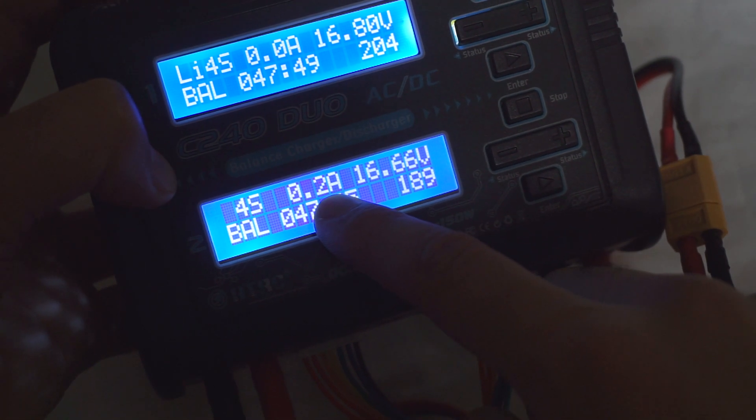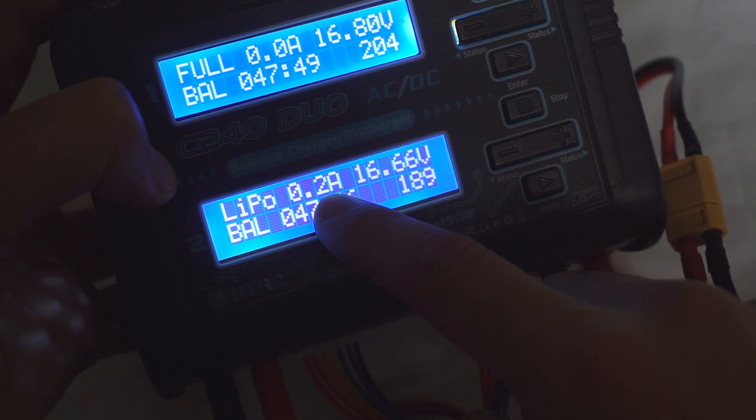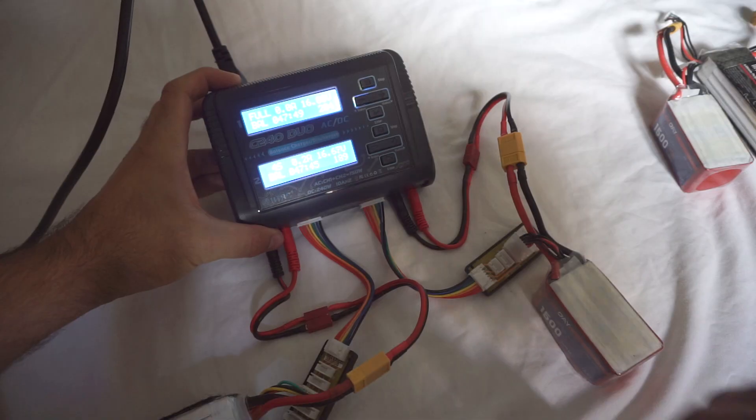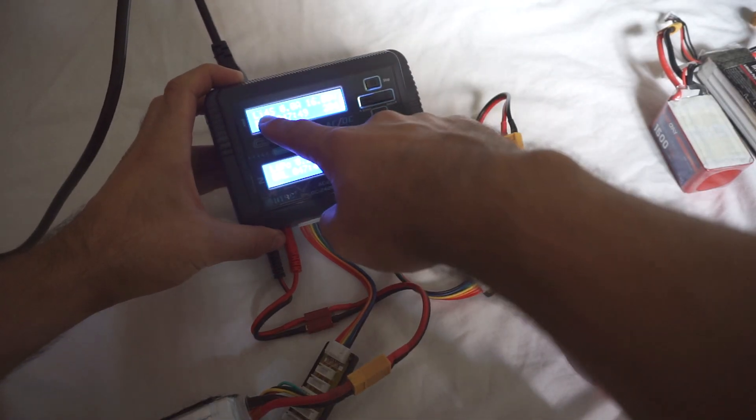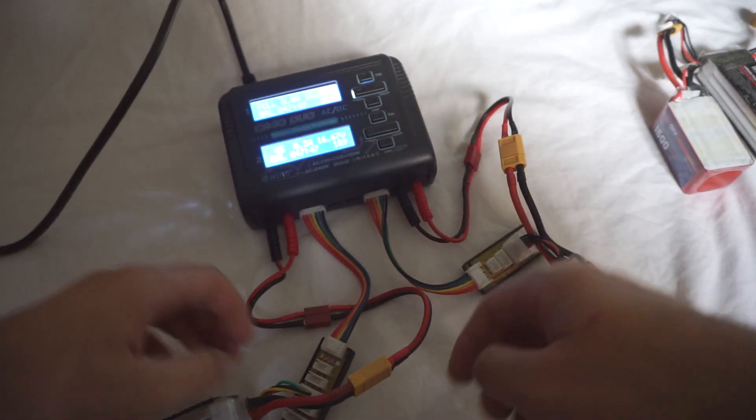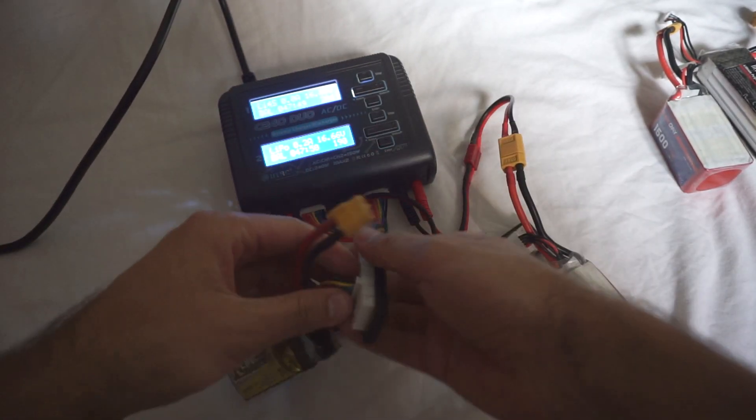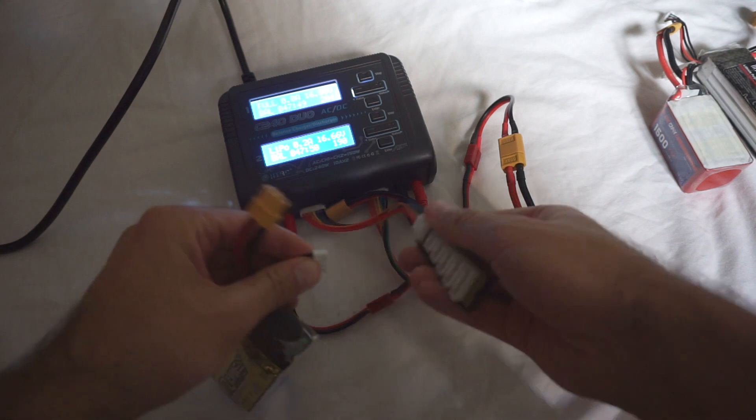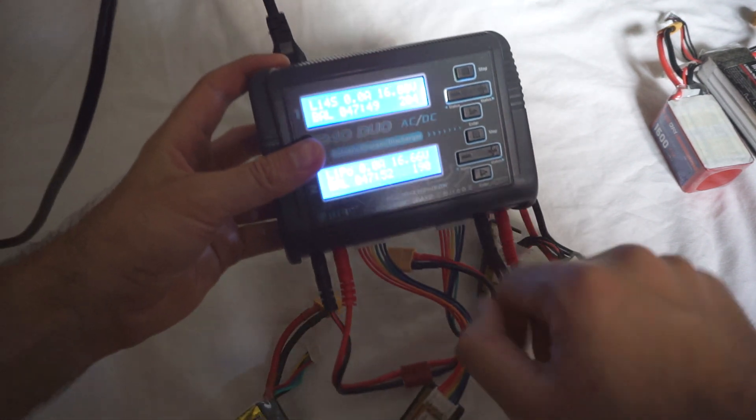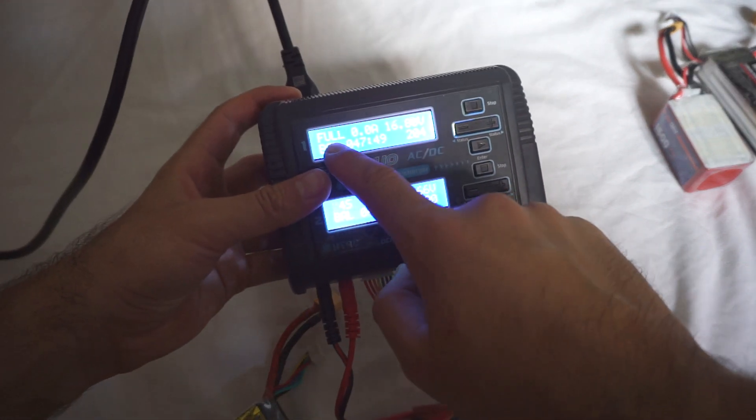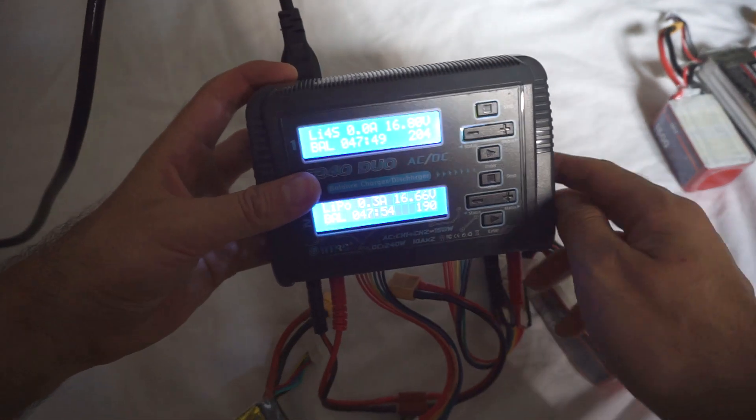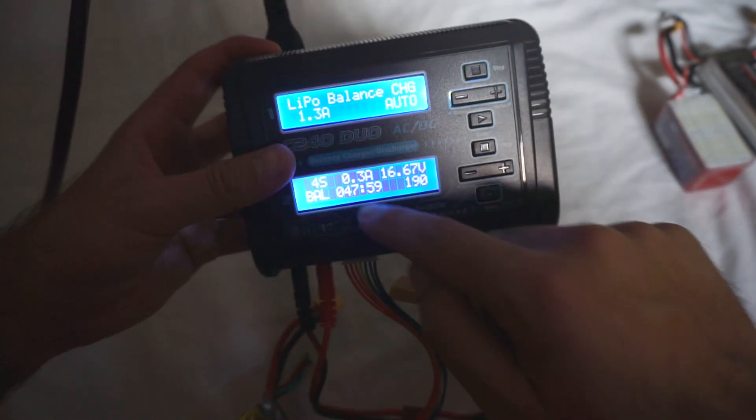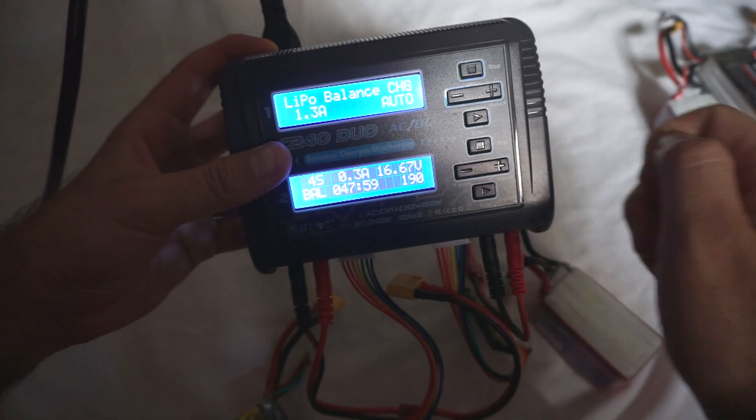So the first battery, since it's full, you can disconnect it. Even after it's disconnected it still says full. Let's just stop it. The second one is still charging.